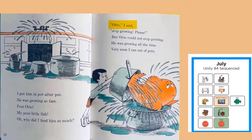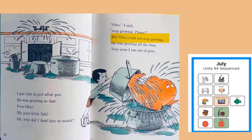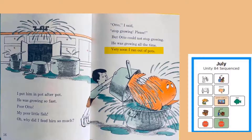I put him in pot after pot. He was growing so fast. Poor Otto, my poor little fish. Oh, why did I feed him so much? Otto, I said, stop growing, please. But Otto could not stop growing. He was growing all the time. Very soon I ran out of pots.